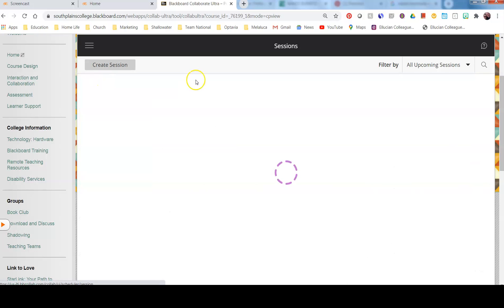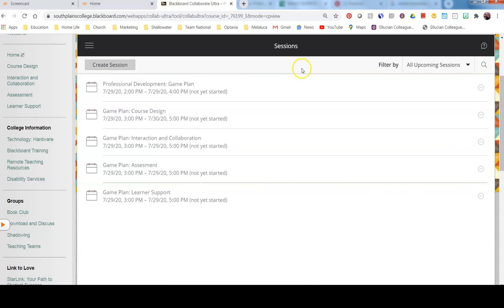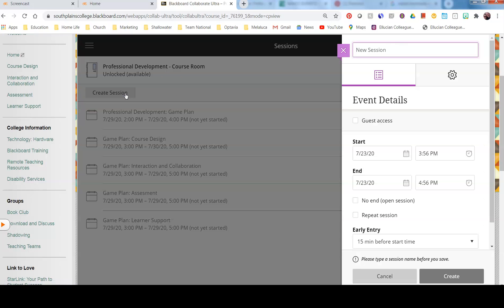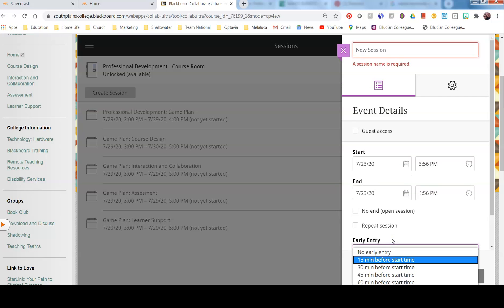If you want to create a session, you simply click Create Session. You have to give it a name. Then you can give it a start time and date and end time. You can repeat it if you're going to meet every Tuesday at 9 a.m., for example. You can set the early time if you want to get in and get all of your things that you're going to share and show set up.